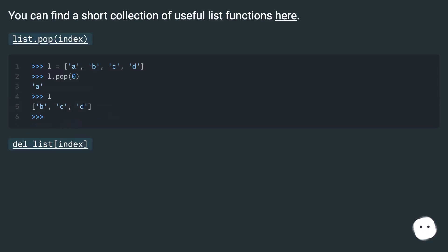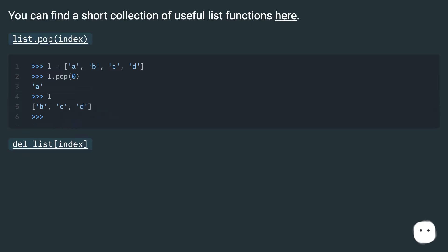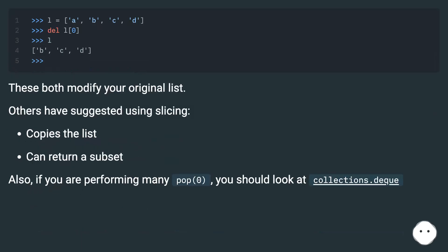You can find a short collection of useful list functions here. List.pop(index) and del list[index] both modify your original list.